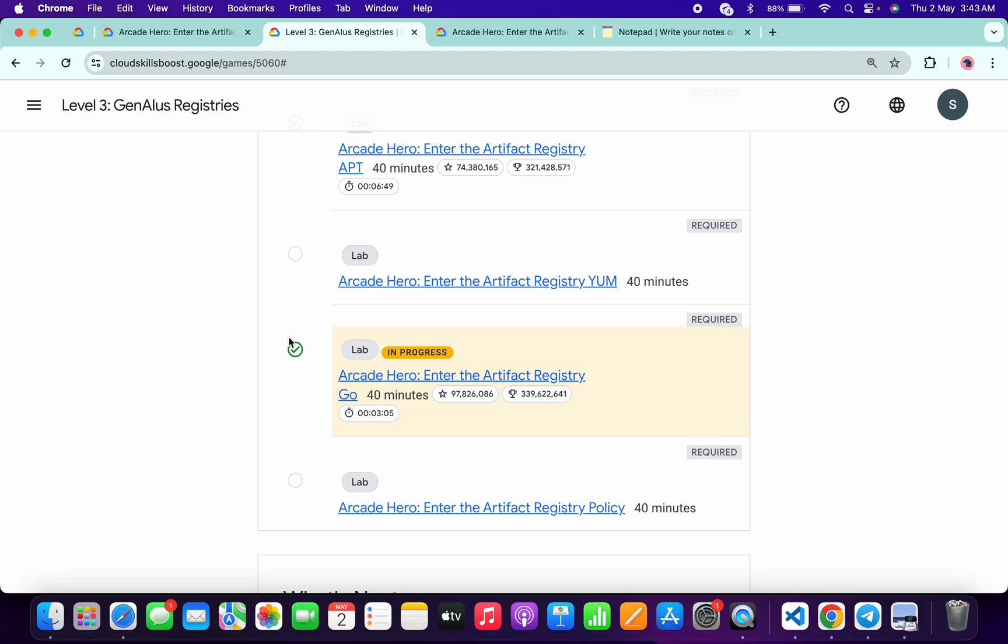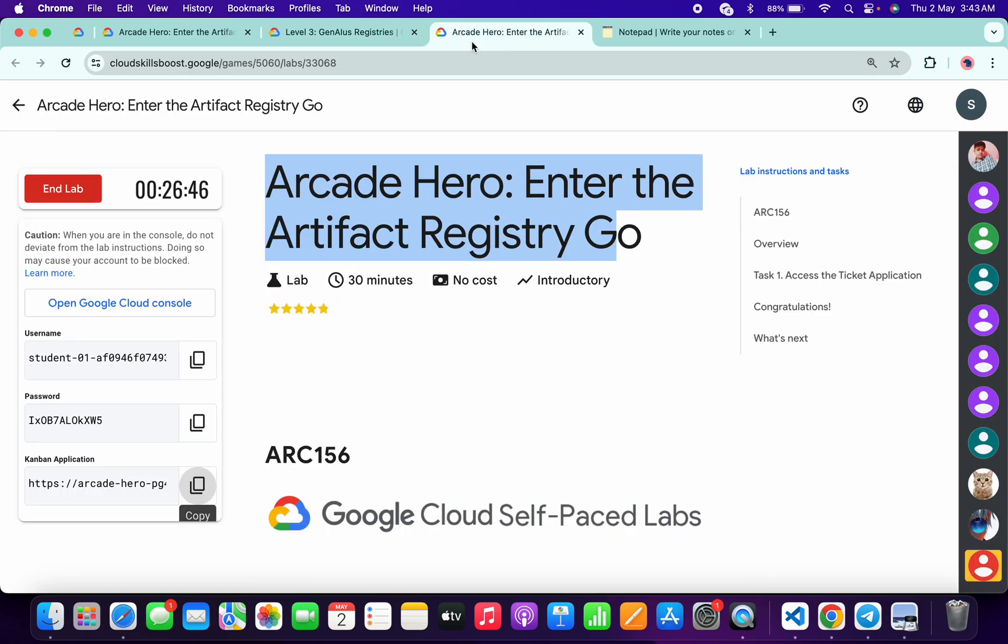Once you get a green check mark here, then only end the lab. And that's the way we have to complete this lab. If you still have any doubts, please let me know in the comment section. Thanks for watching and have a good day, guys.